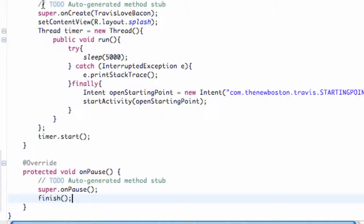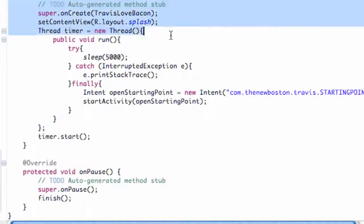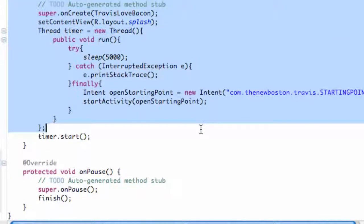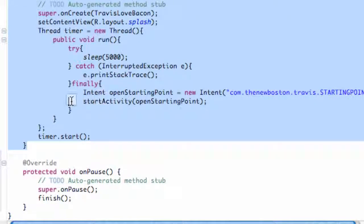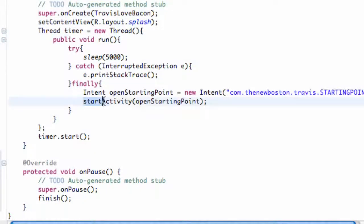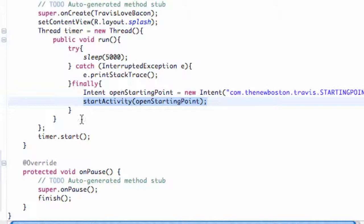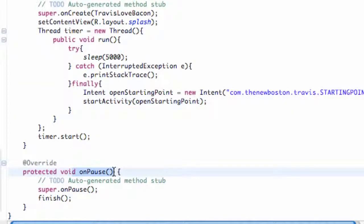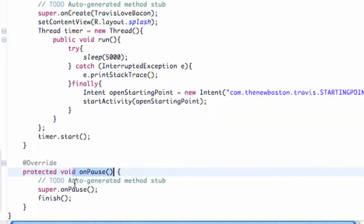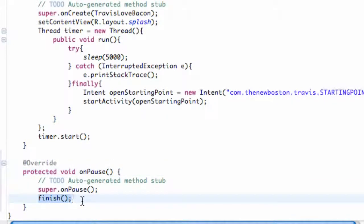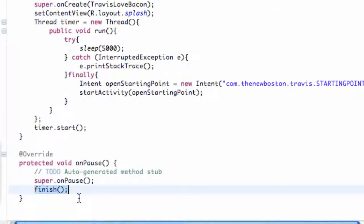What's happening is when this splash activity starts as the launcher item, it's going to go through the onCreate method. Then when we call startActivity right here, the splash activity is going to call onPause because it's going behind the starting point activity that's being created. It's going to call onPause real quick, and that's where we're going to finish our class - we're going to say destroy yourself, finish yourself. Hopefully that made sense.